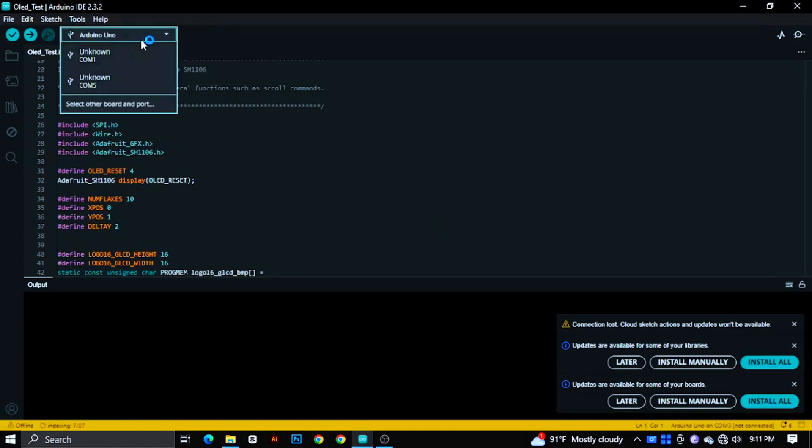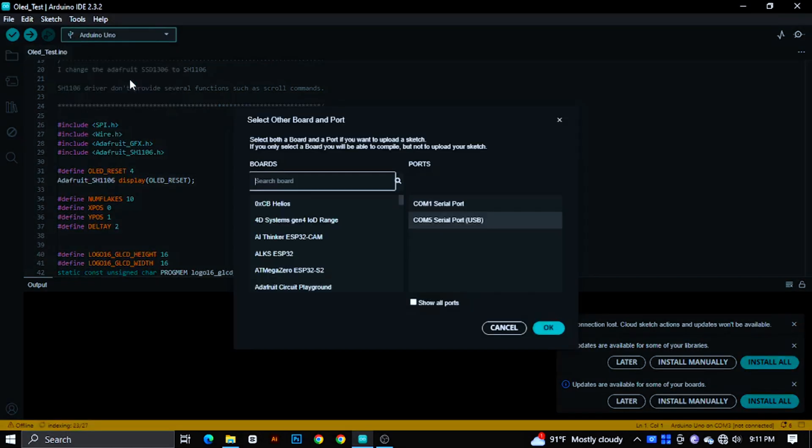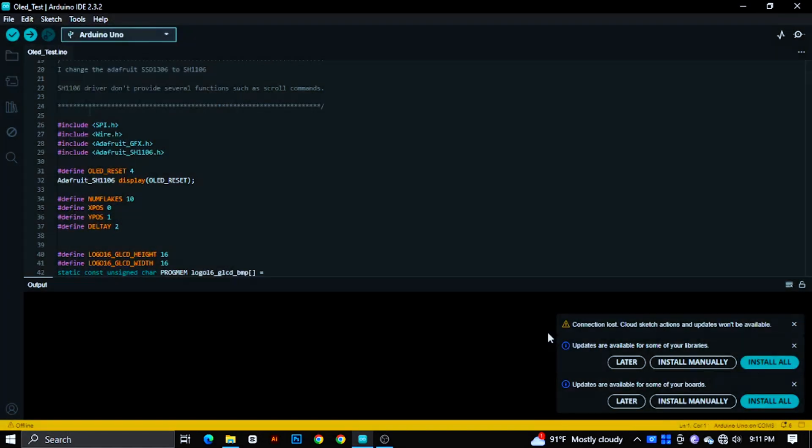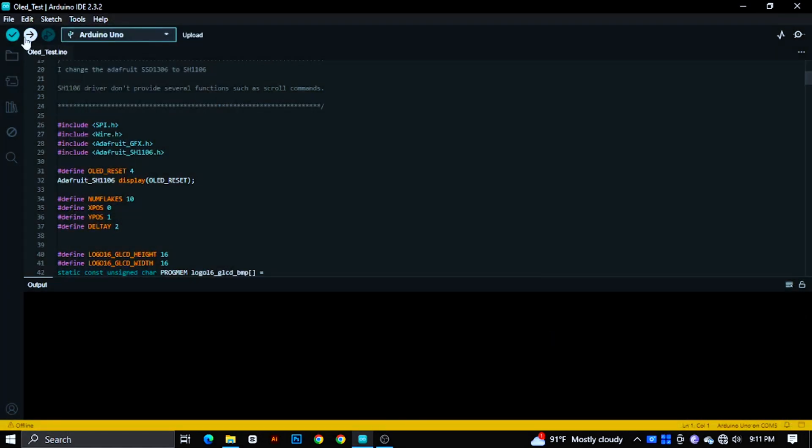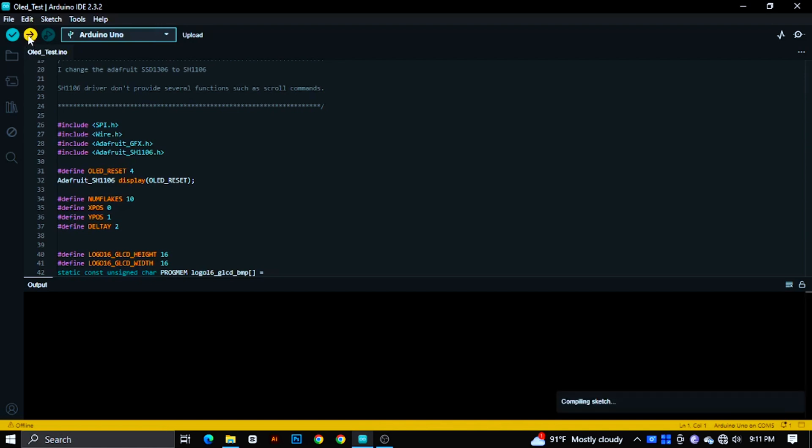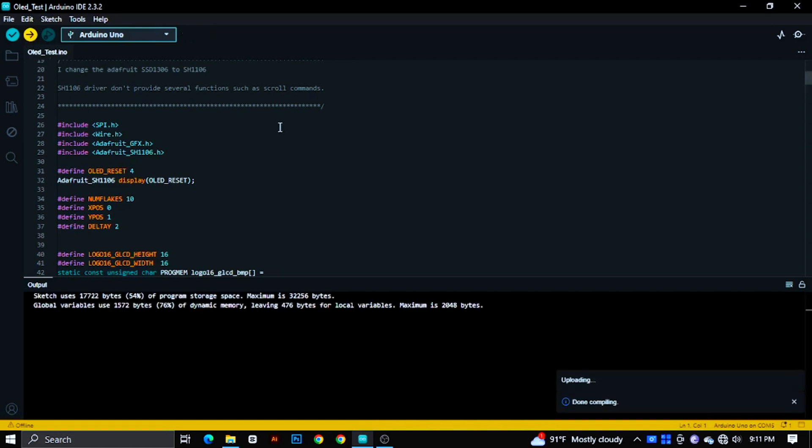Then select board and port. Then hit the upload button. Then you can see the following scene.